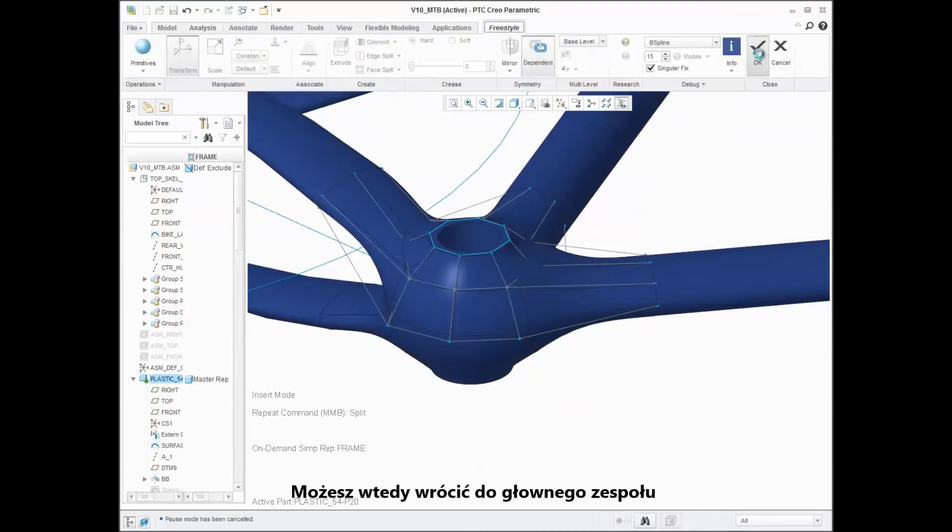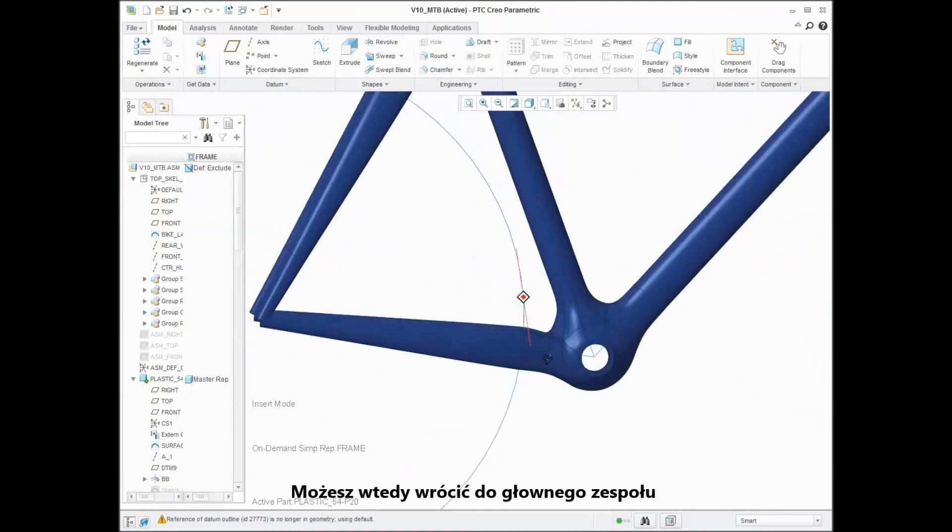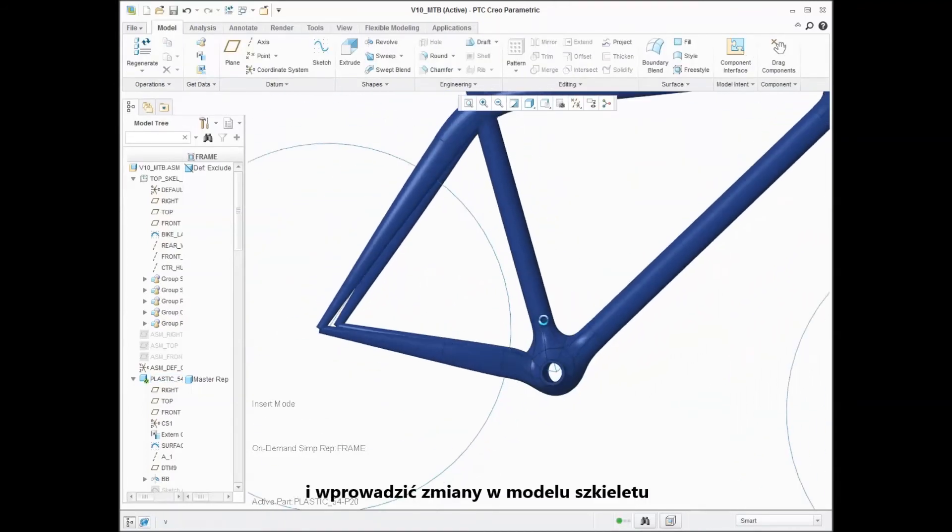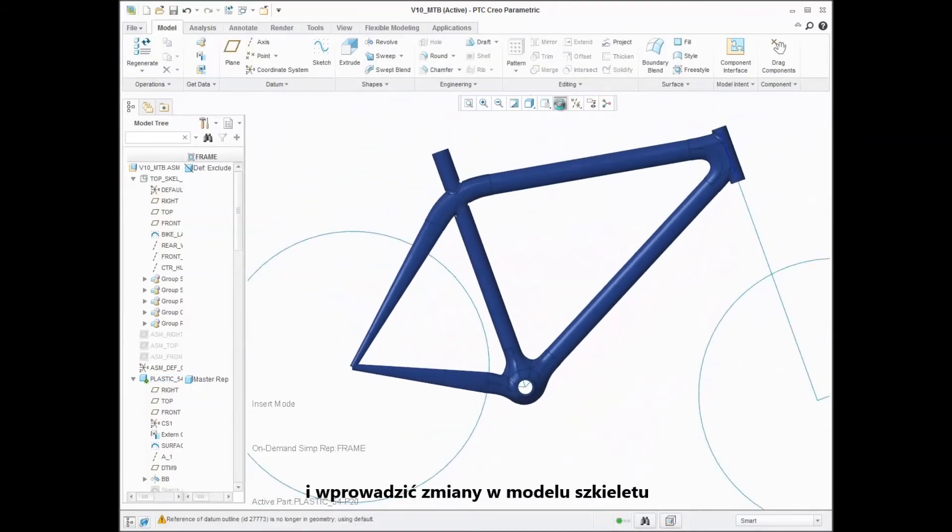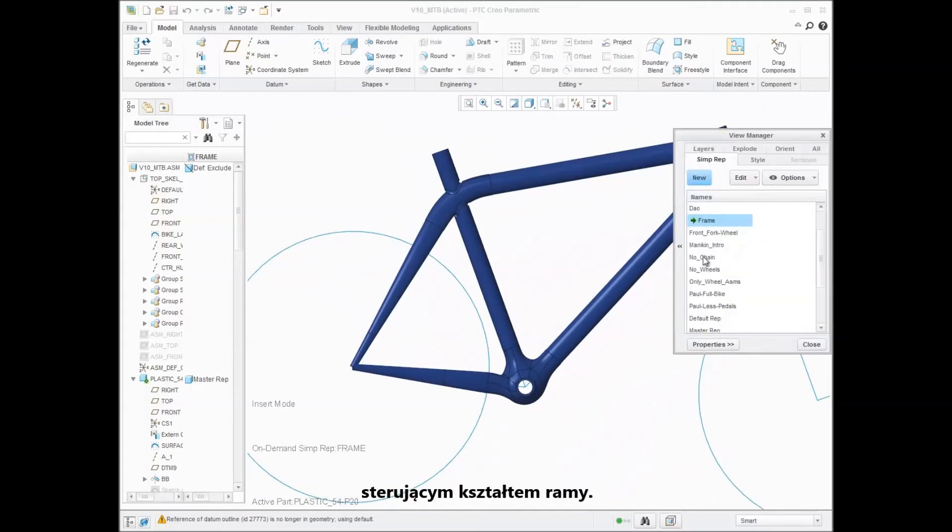You can then return to the top level assembly and make changes to the skeleton model that is driving the shape of the frame.